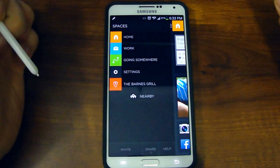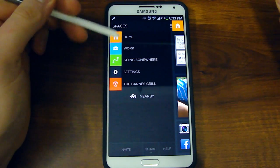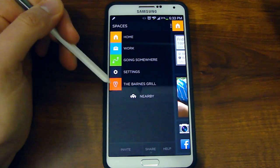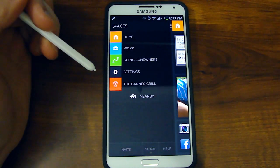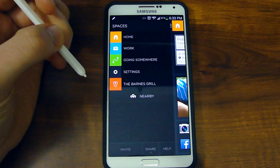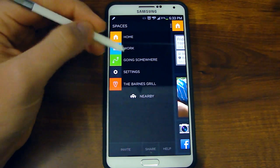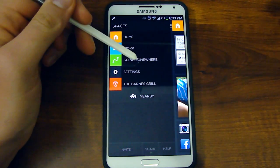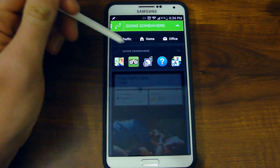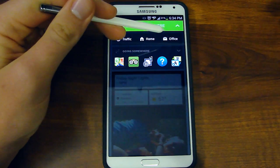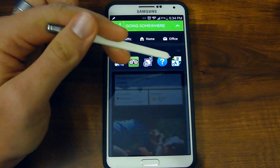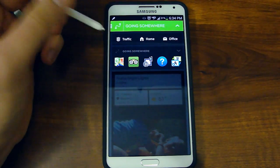Now if you swipe over to the left panel you see your profiles — you can see home, work, going somewhere, settings, and nearby. It kind of works with Foursquare if you're familiar with that app — it's like a check-in app at different locations. But while you're on the go it picks up that you're moving, so you're going to be able to get some traffic, home and office options up top. But it also brings up some travel or navigation kind of apps, which is really cool.